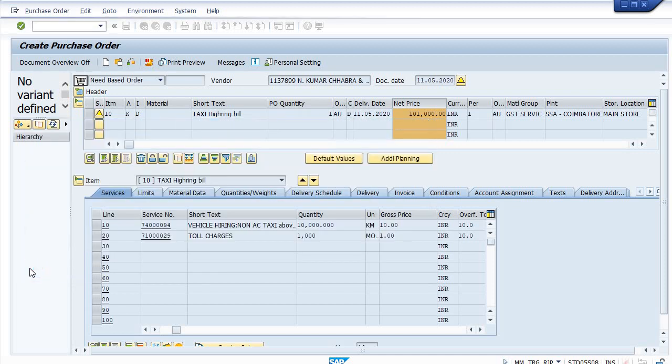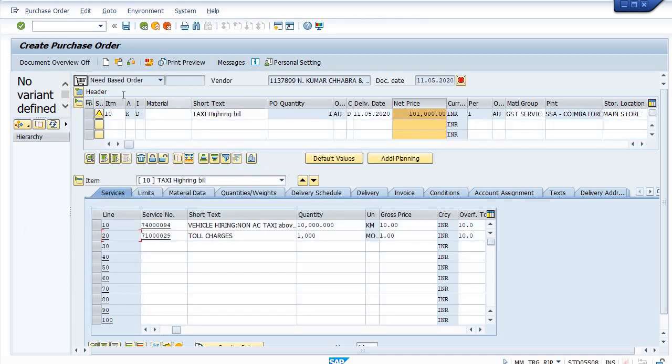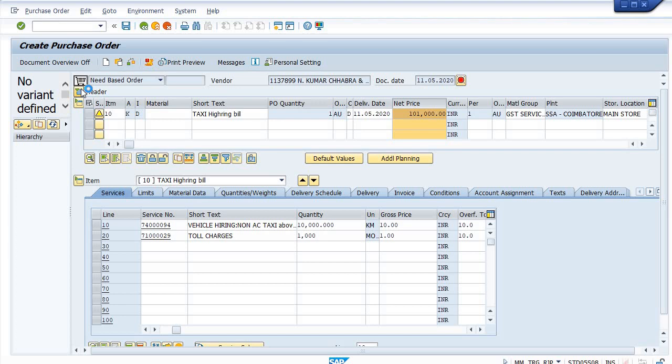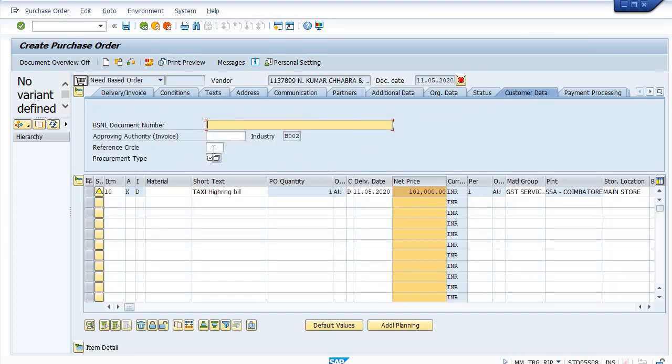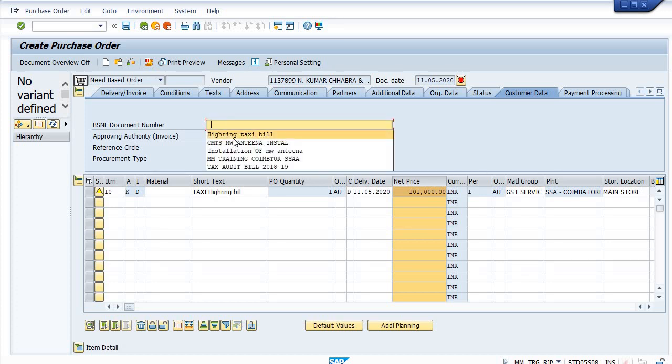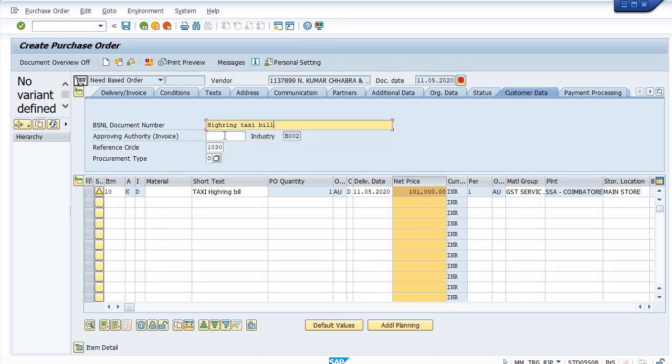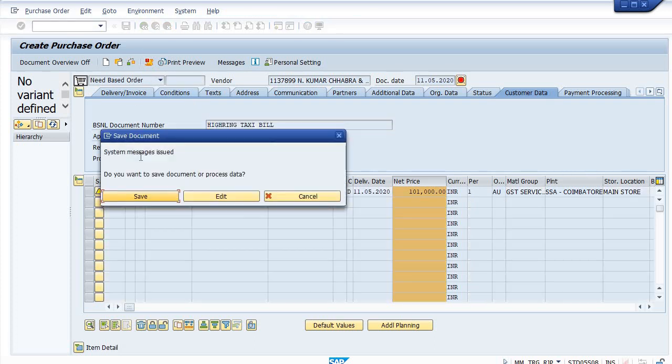Go in the header, customer data. Maintain reference circle, maintain procurement type as OPEX, hiring of taxis. I'm just saving it.